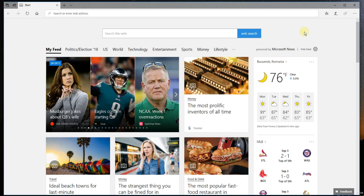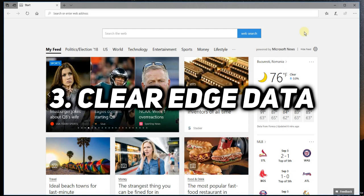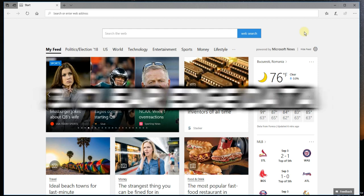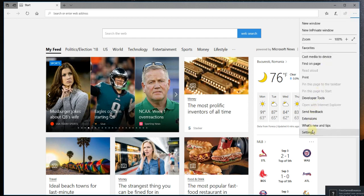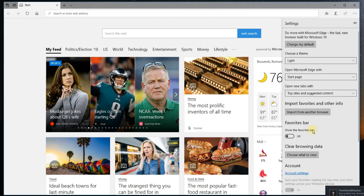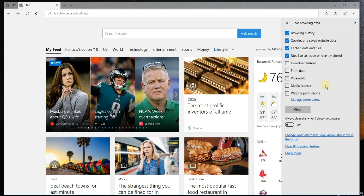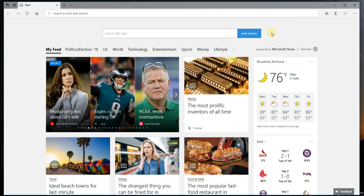Also, it's a very good idea to clear Edge data. You could refresh the browser this way and hopefully the problem will be fixed. Just click on these three points again and then go to Settings. Then you have here Clear Browsing Data. Go to Choose What to Clear and here you can choose and select what to clear from the browsing data and then click on Clear.